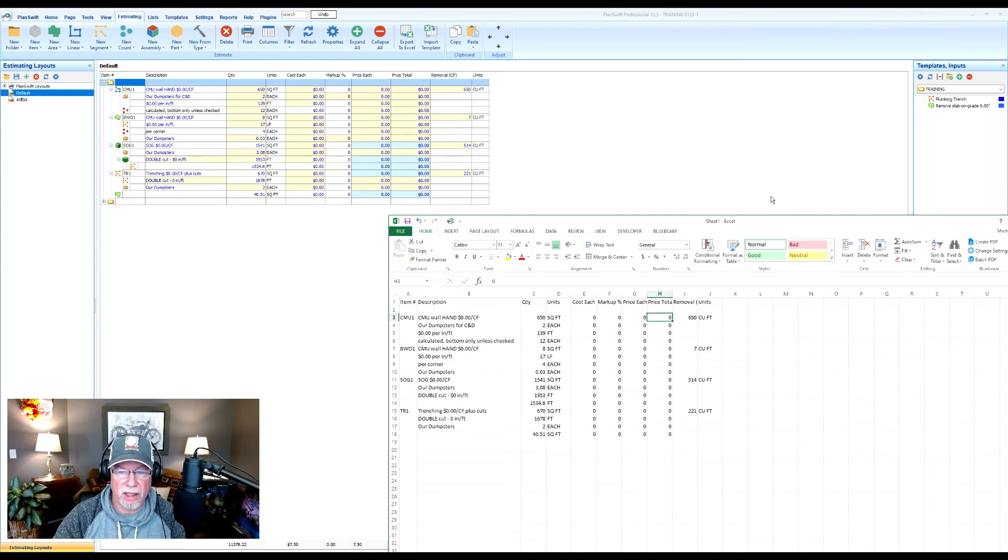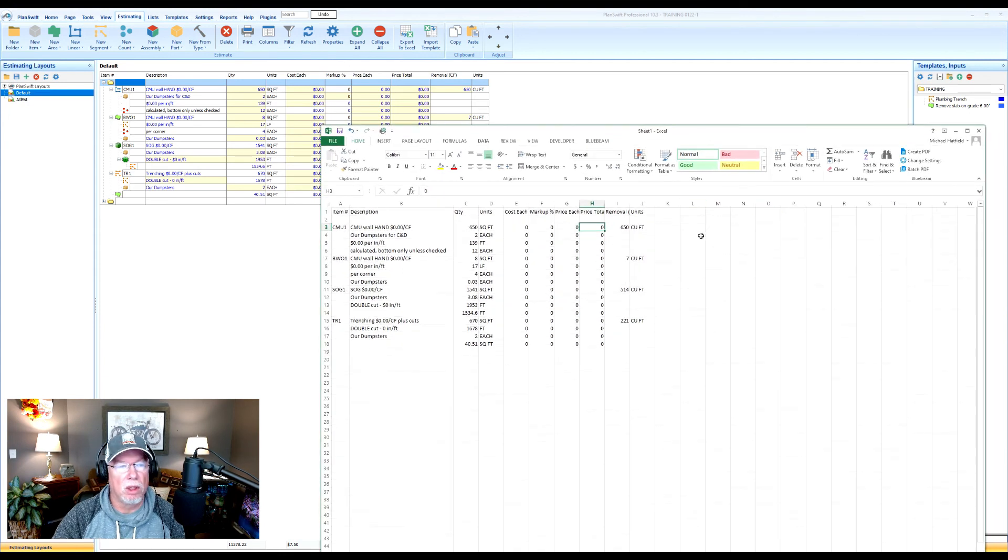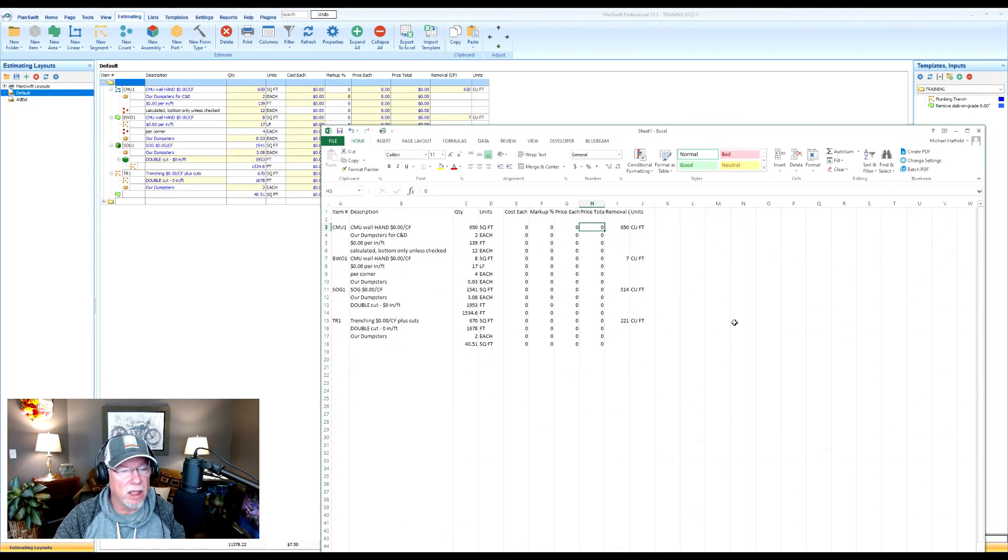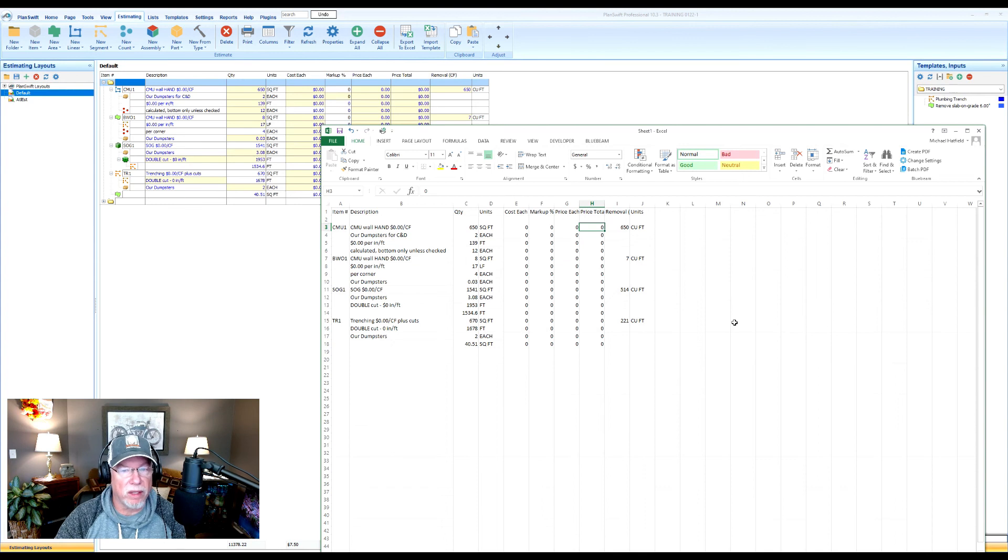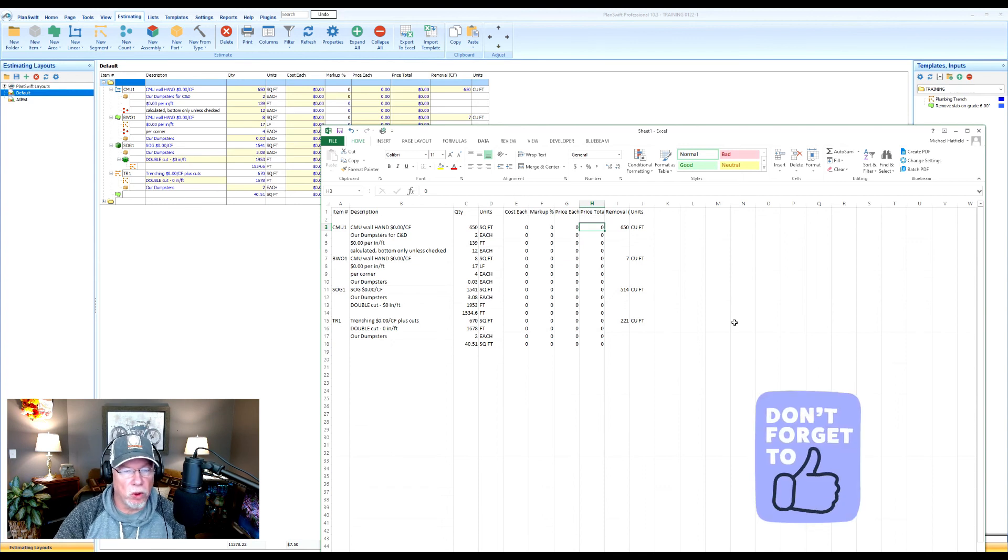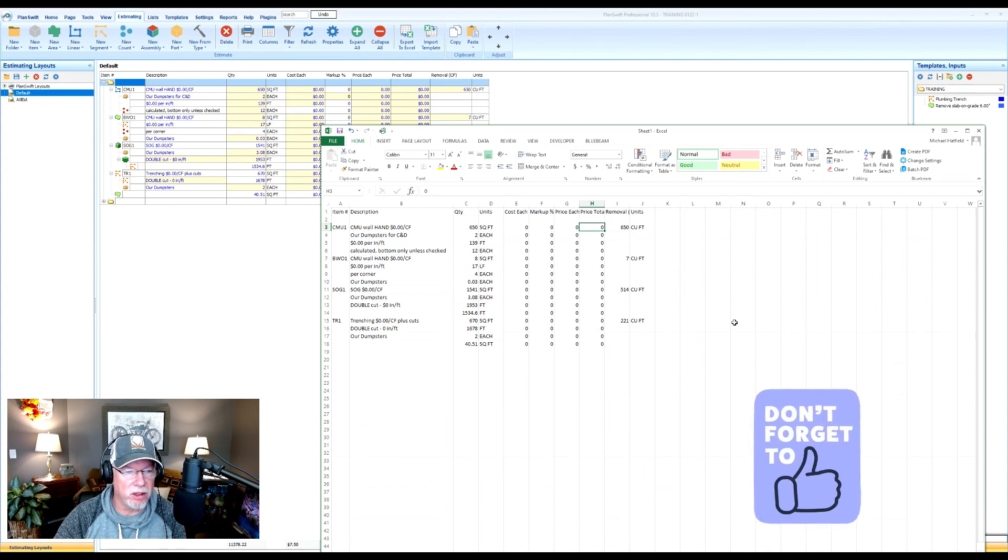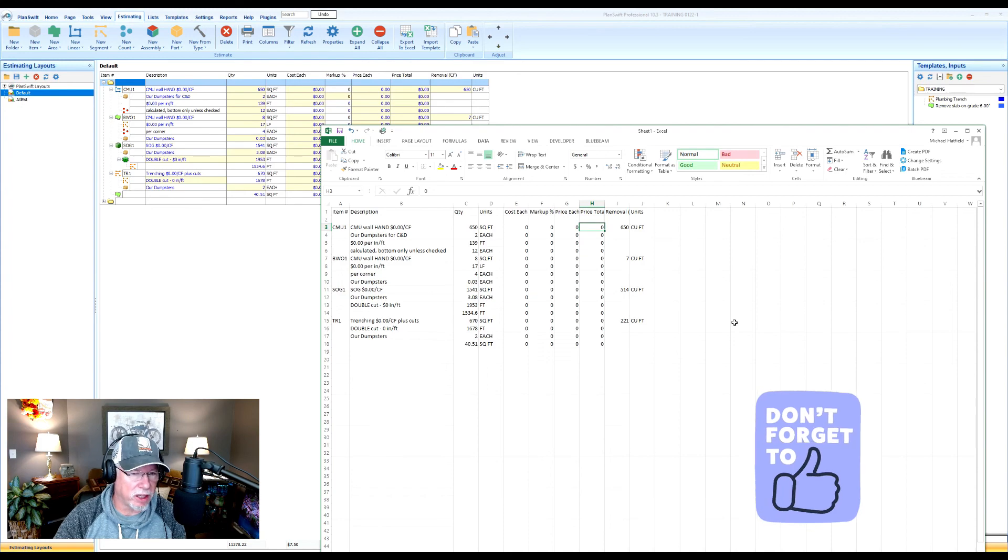But the idea here is pretty simple. What you see in the estimating is what you're going to get in the Excel export. We hope you enjoyed this short on Excel integration. See you next time.